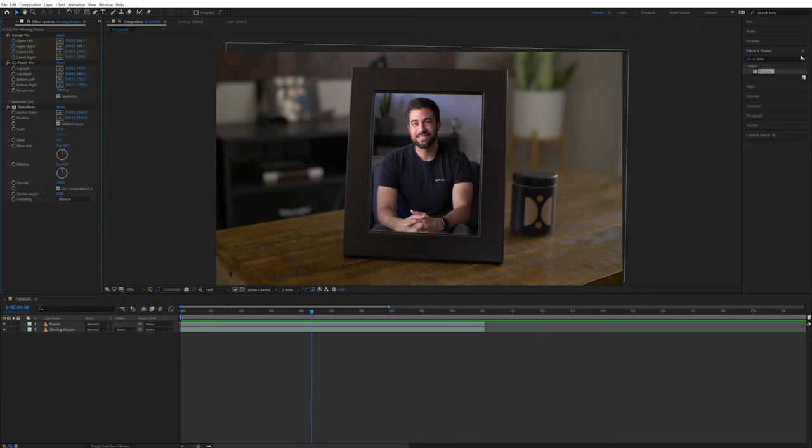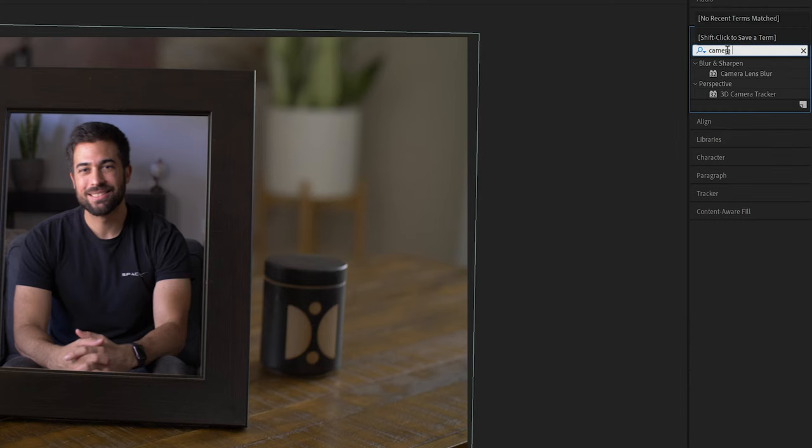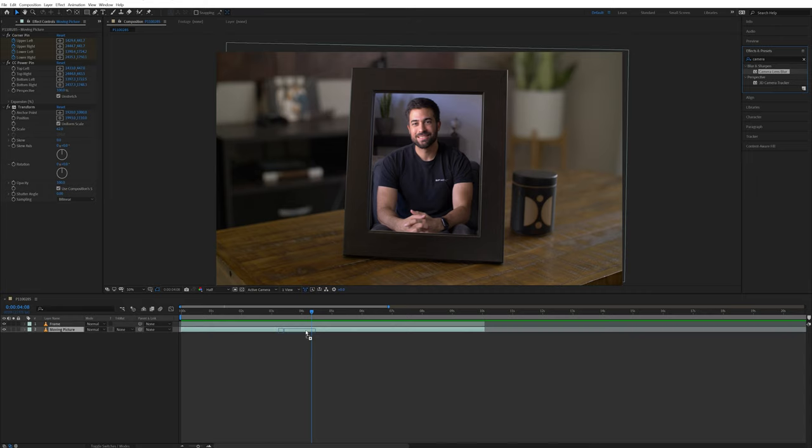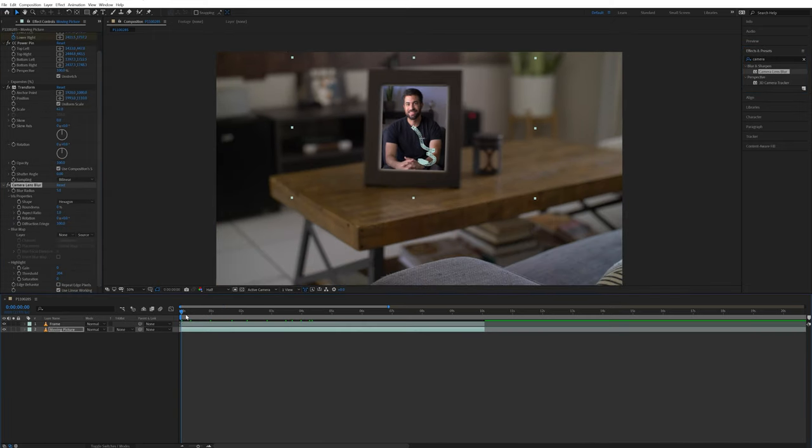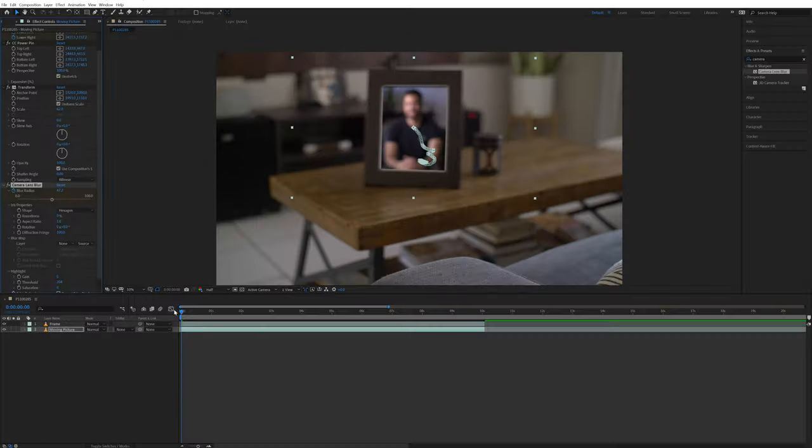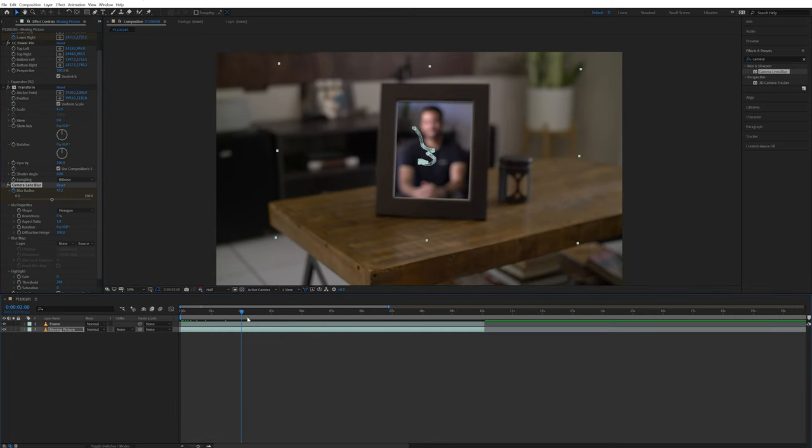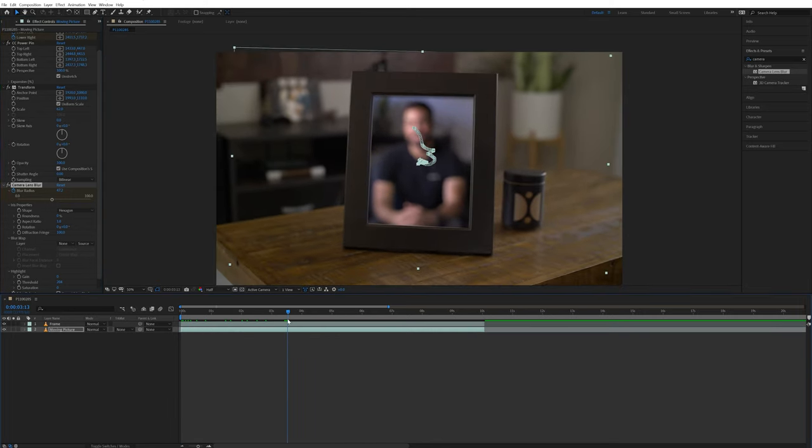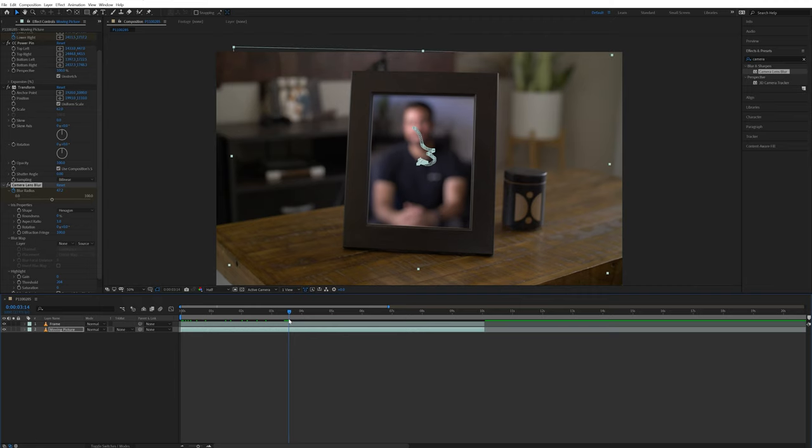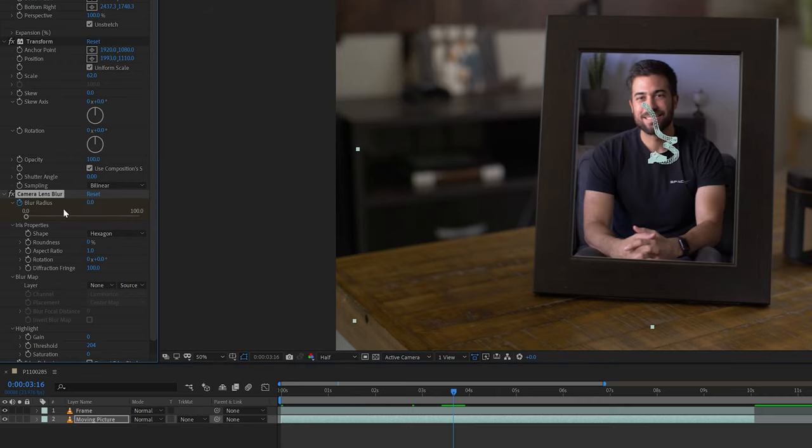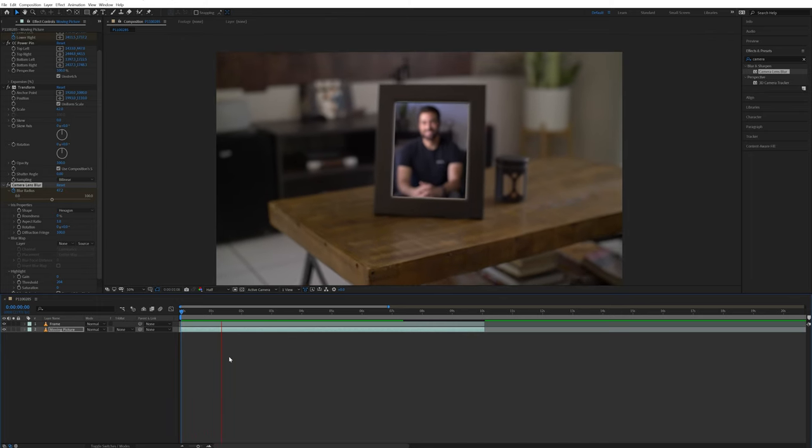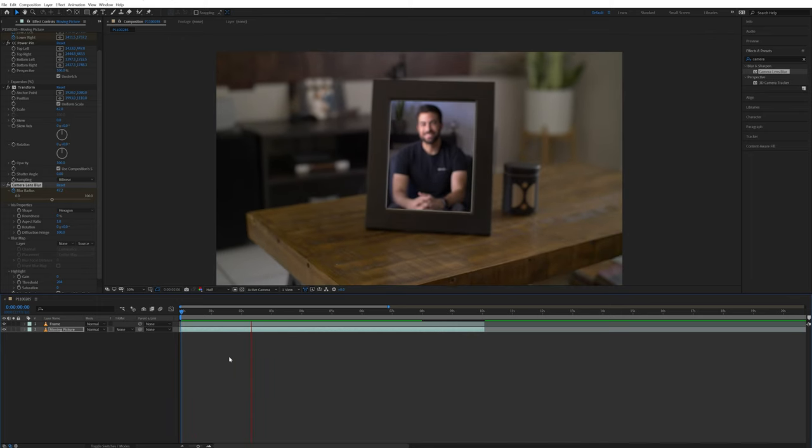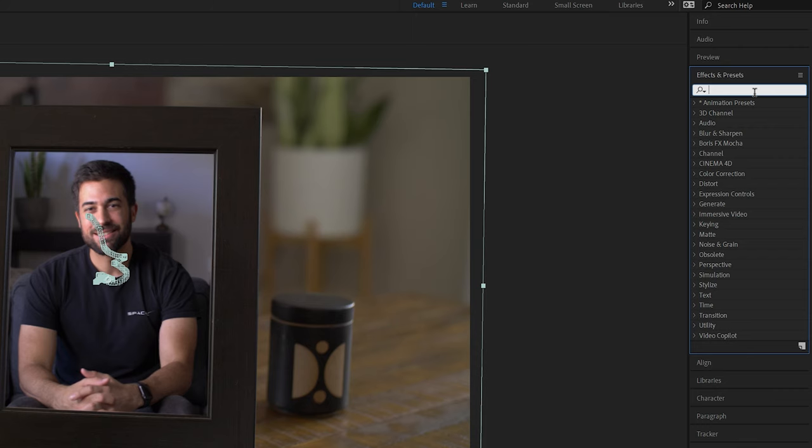Now since I have a camera move and my footage starts out of focus, I will add the Camera Lens Blur effect to the Moving Picture layer. I'll go to the beginning of this layer and create a keyframe for the blur radius to start at a point where it matches the rest of the shot. Then I will create another keyframe with the blur radius set to zero once the picture frame is in focus. Now it looks like the footage of me talking is coming into focus at the same time the rest of the footage does.